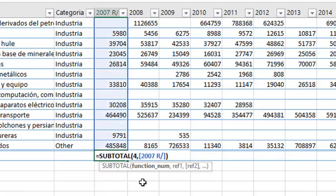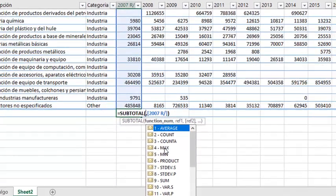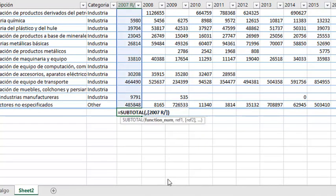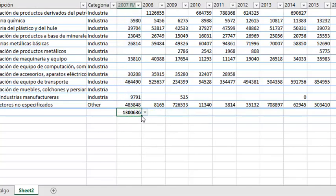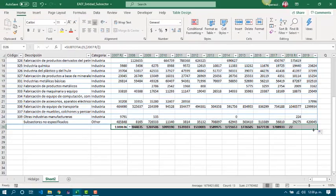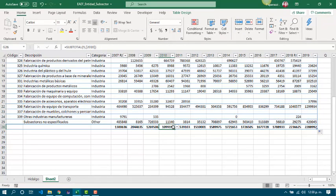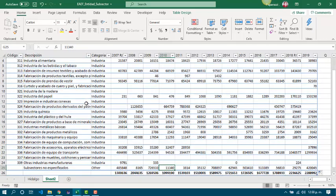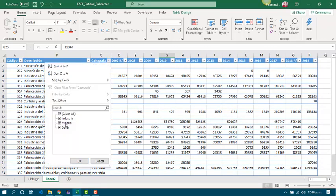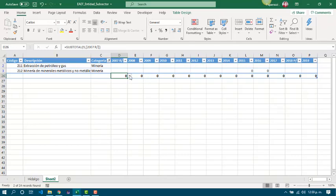Also, we are able to work with other functions like sum, and we are going to copy the same function for the whole table. Now, the best is that we can apply filters, for instance, for the second value. And all the subtotal values will be applied just on the shown rows.